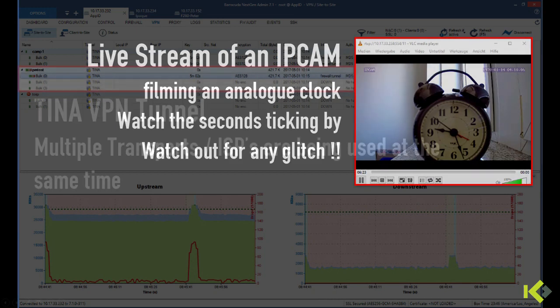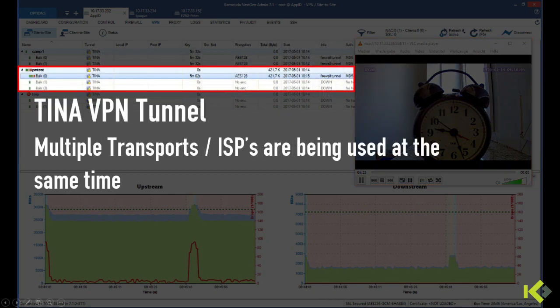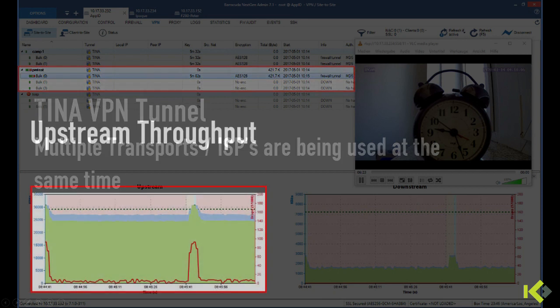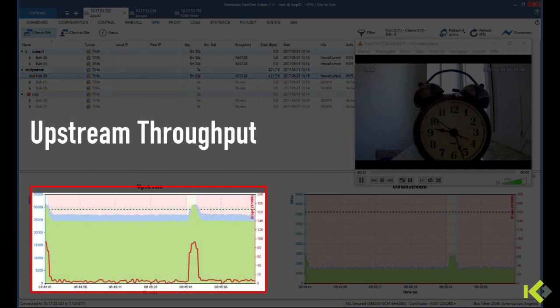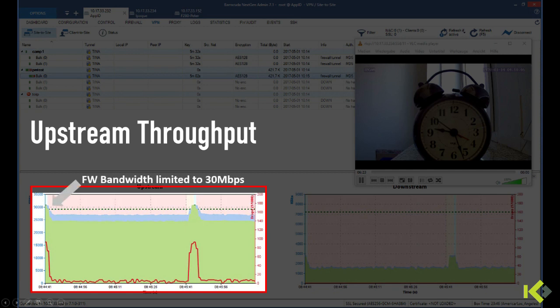We have the TINA VPN tunnel information with multiple ISPs being used and finally the upstream throughput of the VPN tunnel. The dotted line indicates the upper limit of the throughput of the VPN tunnel.